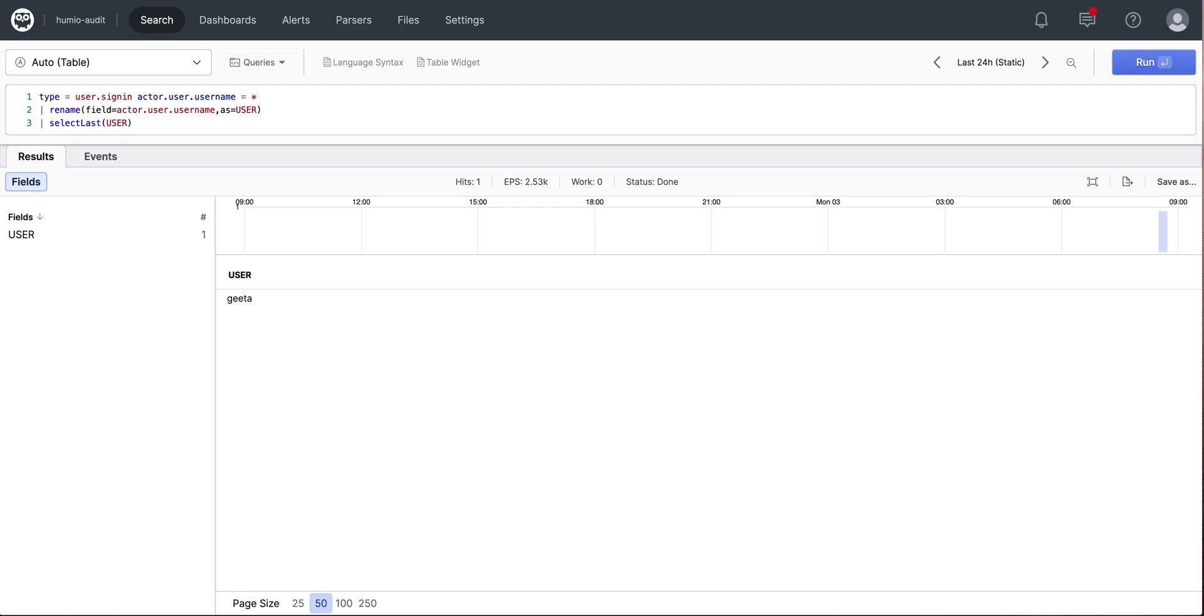The search is simple. Go to the Humio audit repository, search for the type user.signin, and look for results that contain the field actor.user.username. Rename the field to make it a little less typing intensive, and then select the last occurrence.